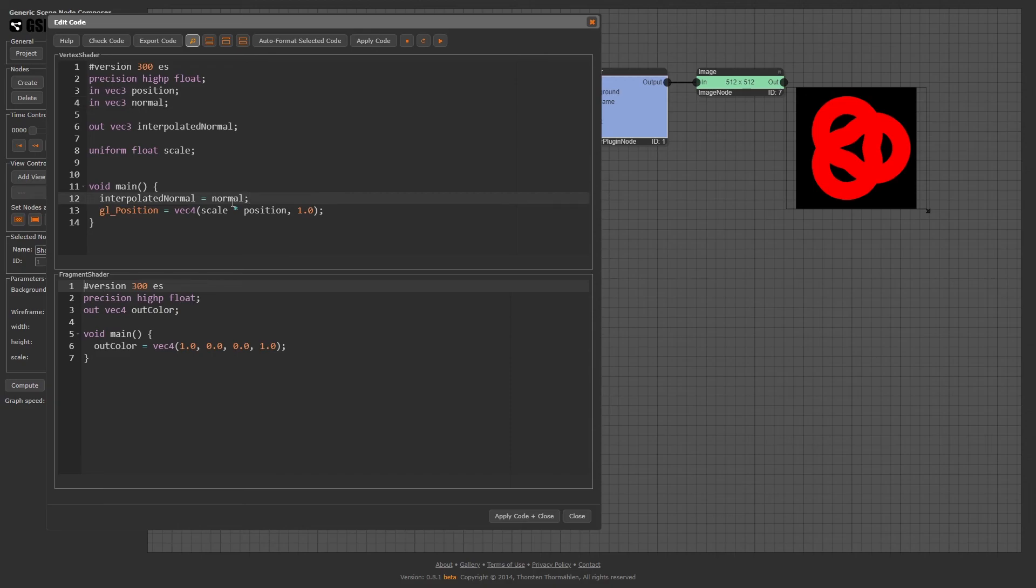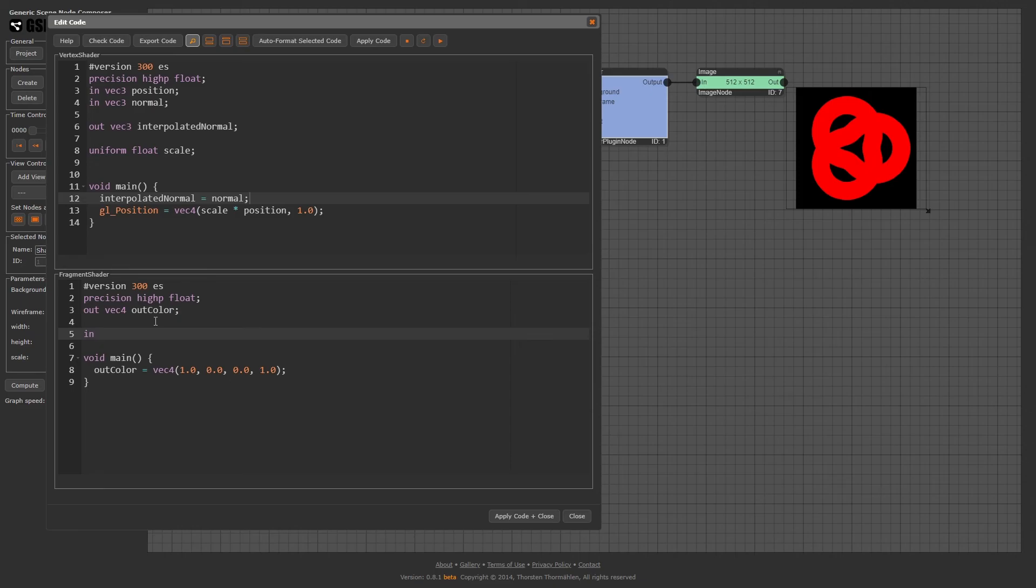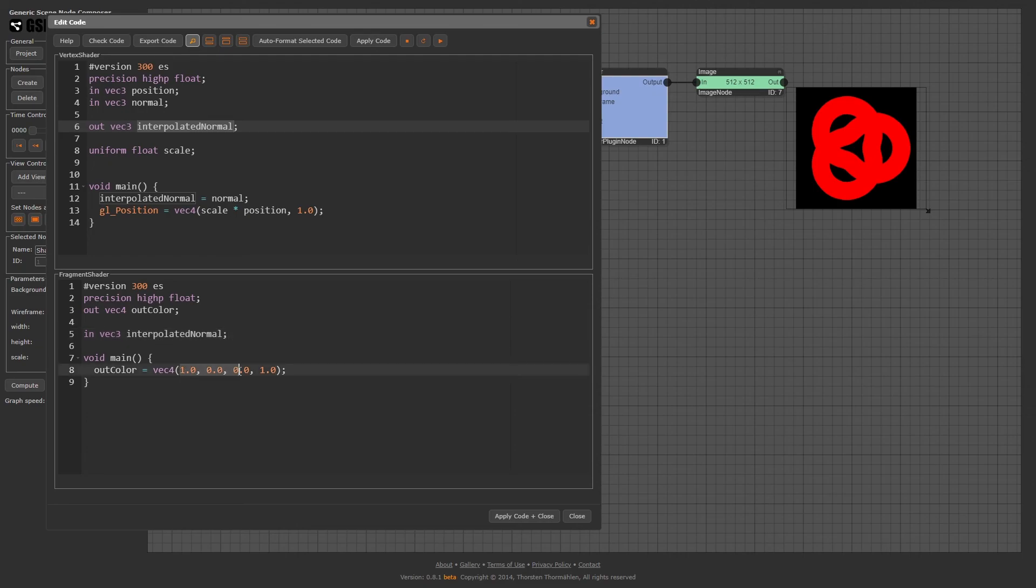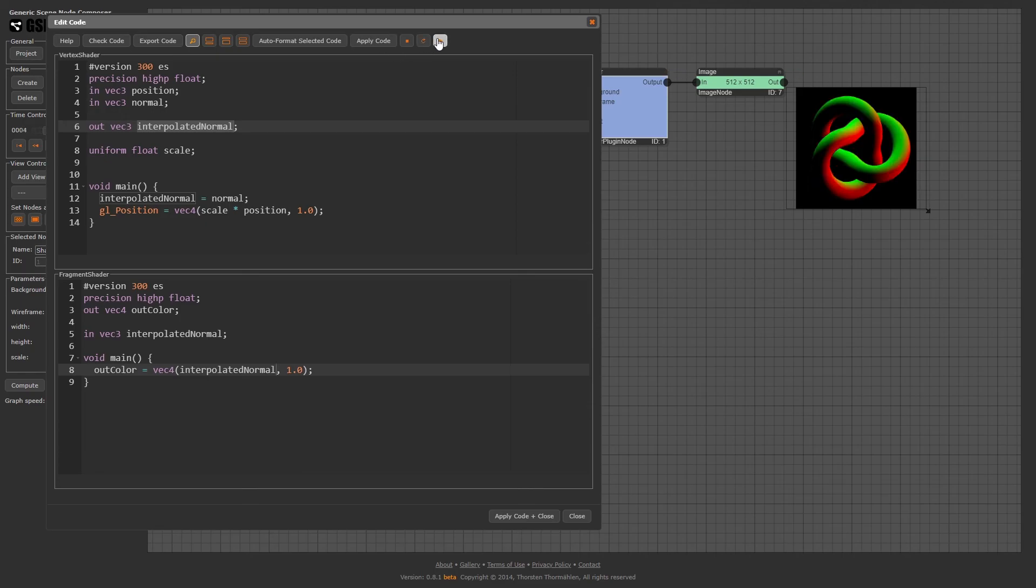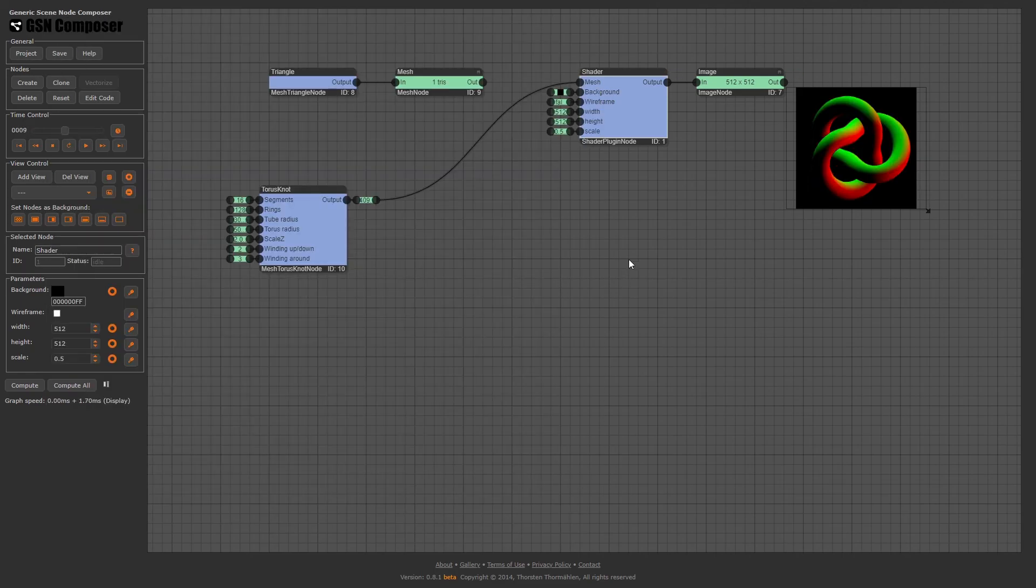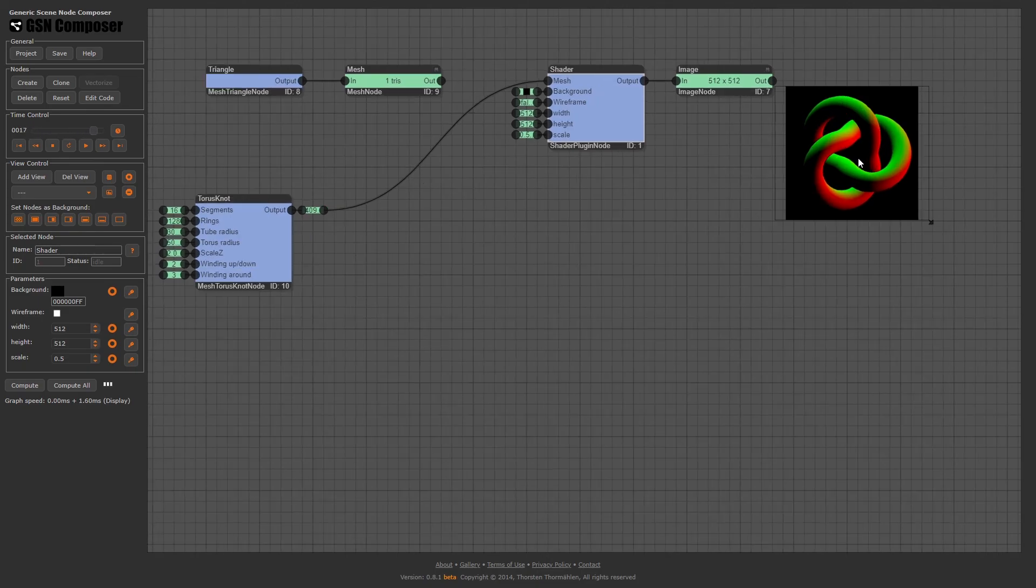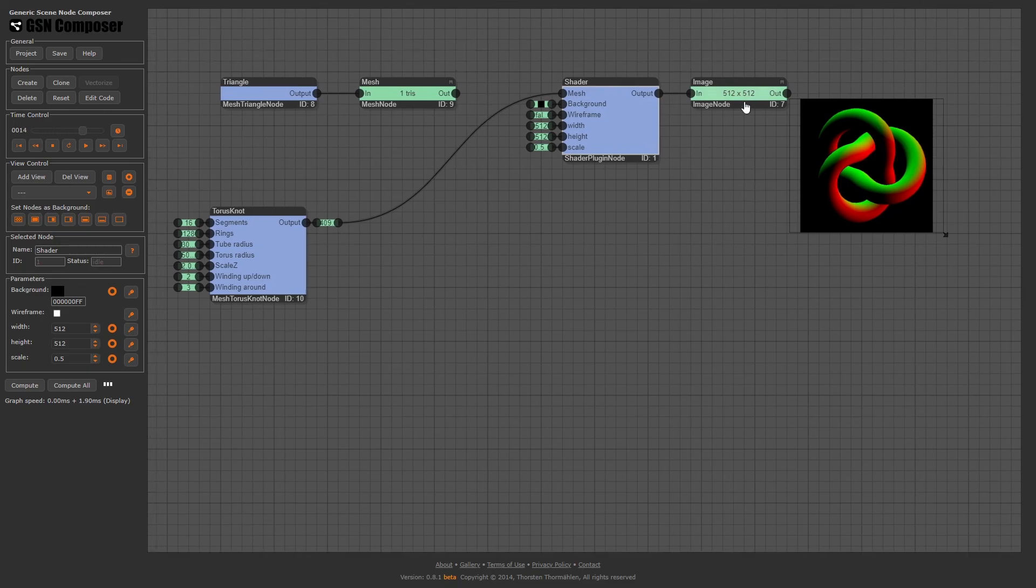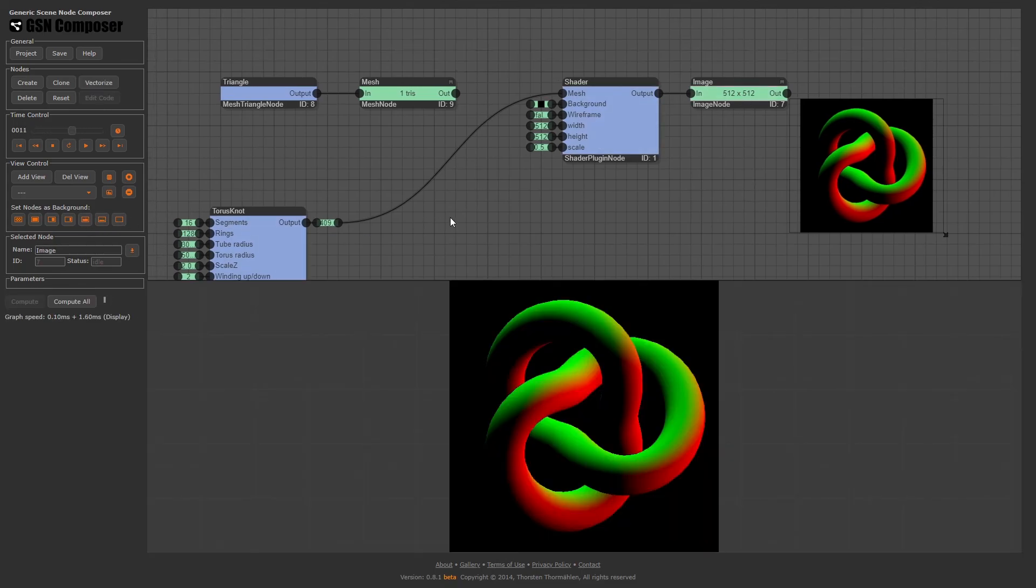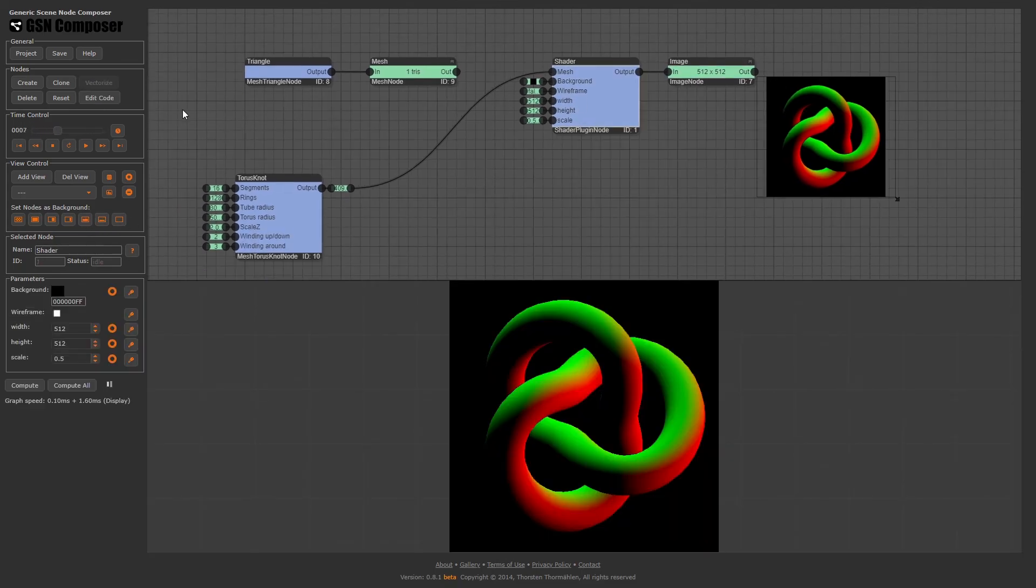Next, in the fragment shader, we add the in variable in vec3 interpolated_normal. Now, let's use the interpolated normal as the output RGB color vec4(interpolated_normal, 1). Apply code. Looks interesting, but makes sense. A normal pointing in the x-direction is now represented by a red color, y-direction as a green color, and z-direction should be a blue color. But blue does not show up here because the z-values are all negative for the current projection.